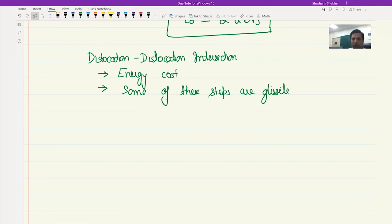We also looked at four different types of intersection: edge-edge dislocation when the Burgers vectors are parallel, edge-edge when the Burgers vectors are perpendicular to each other, edge-screw dislocation intersection, and screw-screw dislocation intersection.